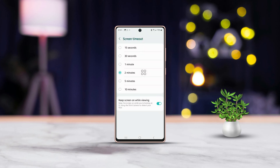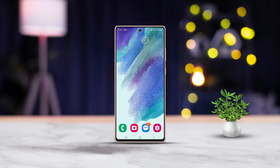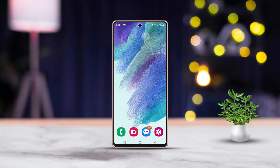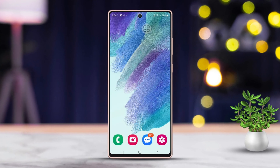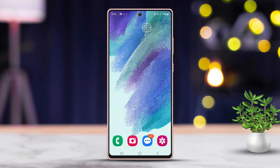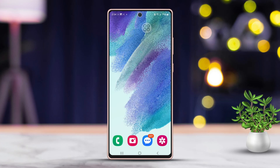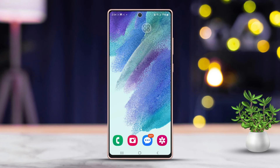Hey everyone, welcome to the guide. Today I'm going to walk you through the process of disabling screen timeout on your Samsung phone. Let's dive right in.